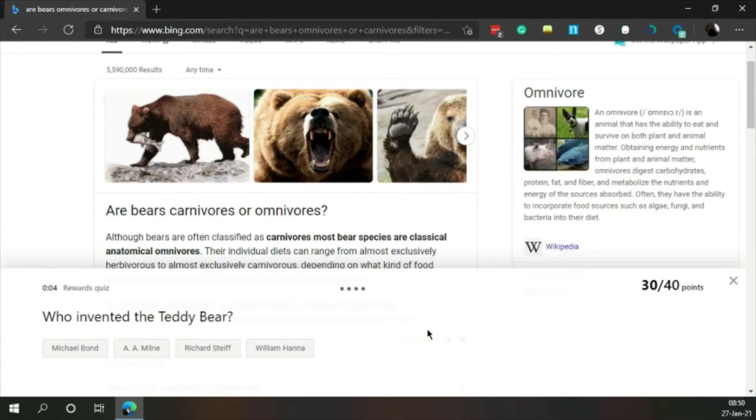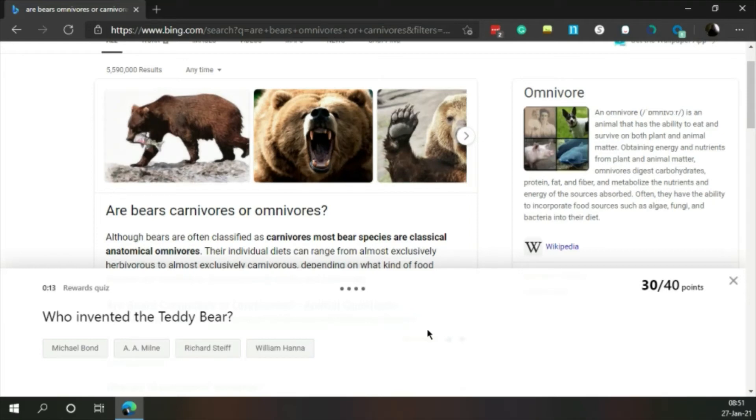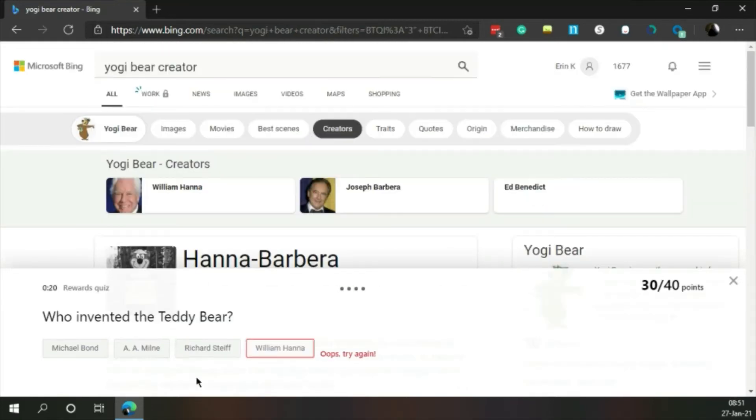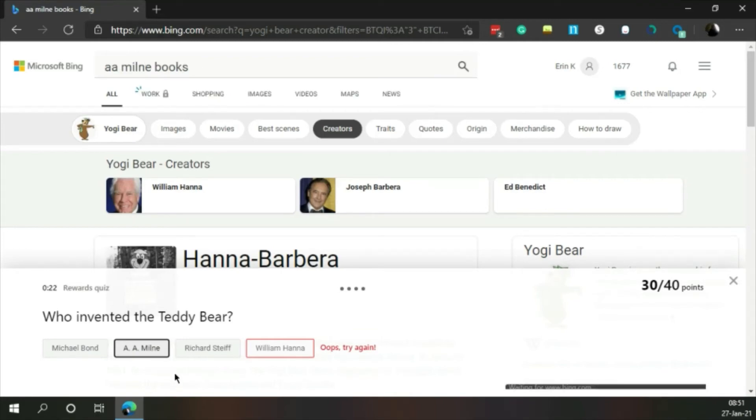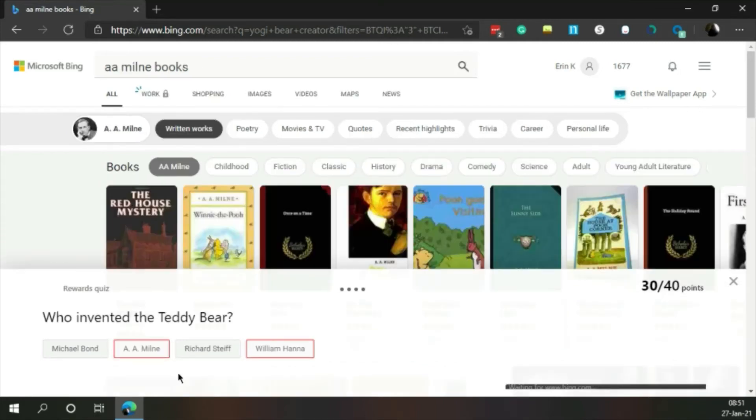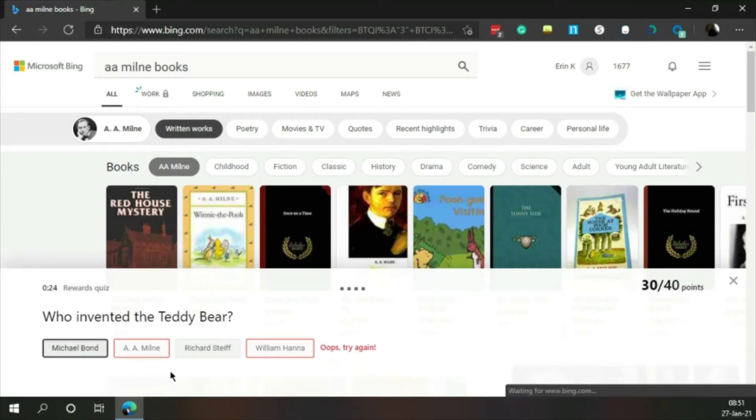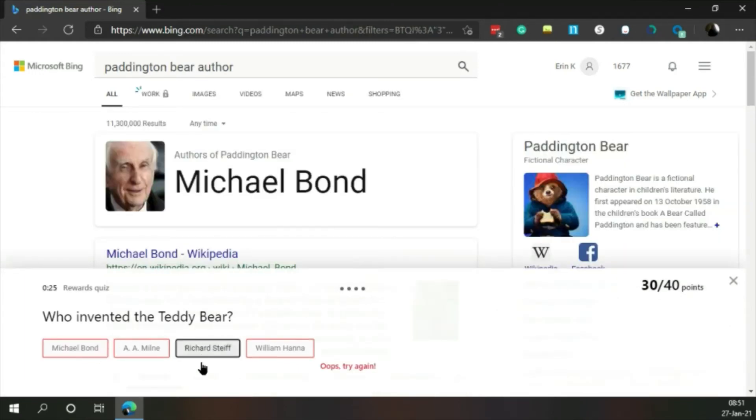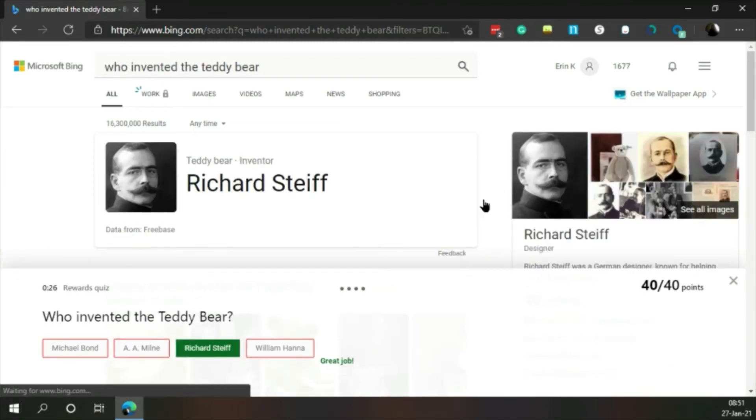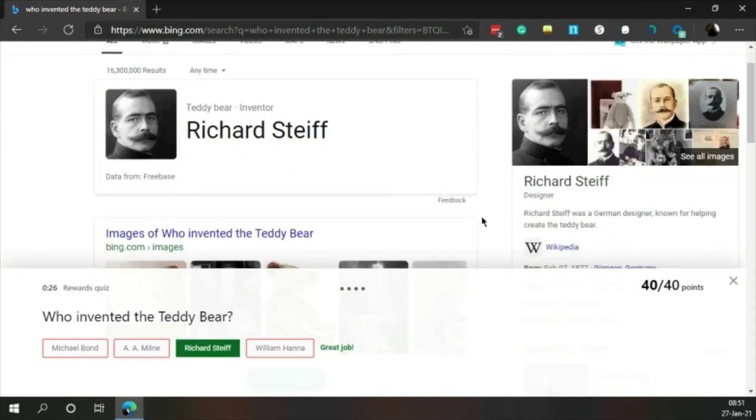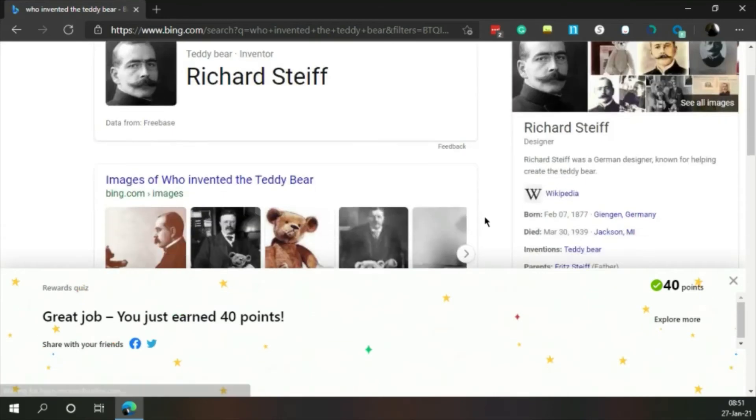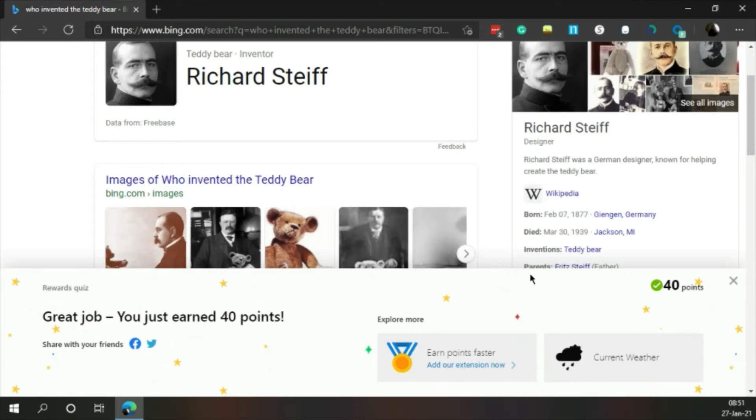Who invented the teddy bear? Michael Bond, A.A. Milne, Richard Steif, or William Hanna? Okay not right. Let's try, is it Milne? Michael Bond? No. Okay, Richard Steif, German designer known for helping create the teddy bear, 1877 to 1939.